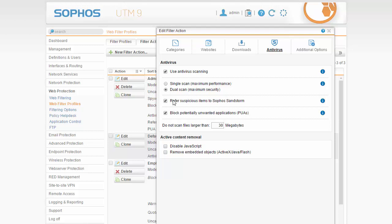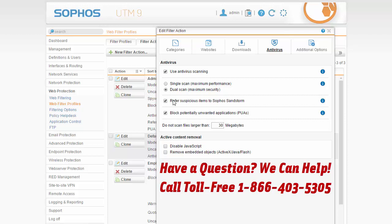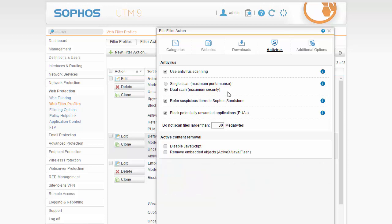You can activate a free 30-day trial or give us a call here at firewalls.com and our friendly sales team can be reached toll free at 866-403-5305 and they are more than happy to help you with getting licensed.